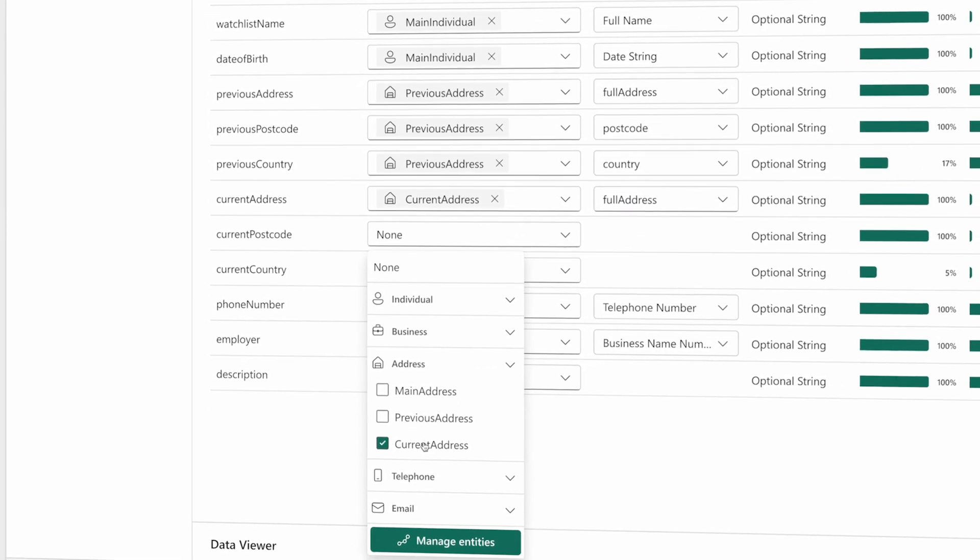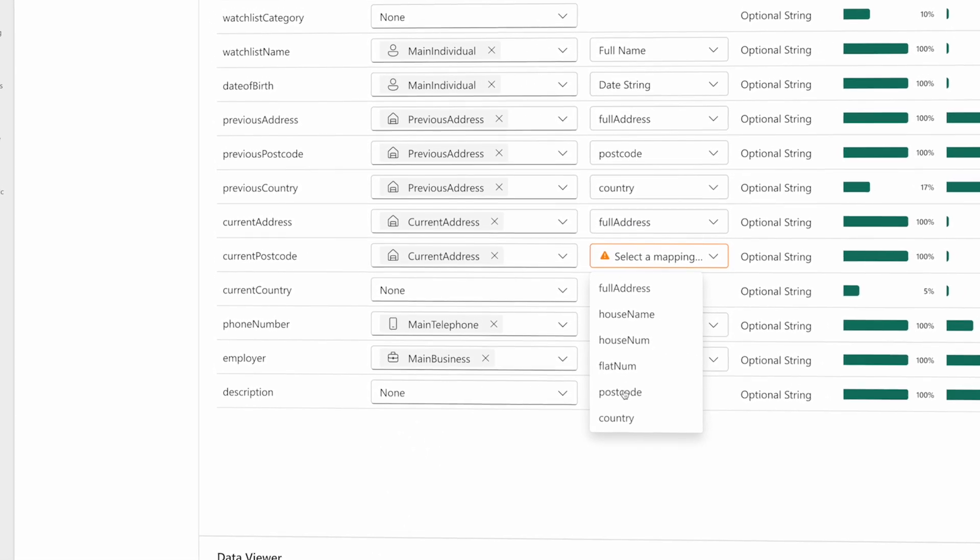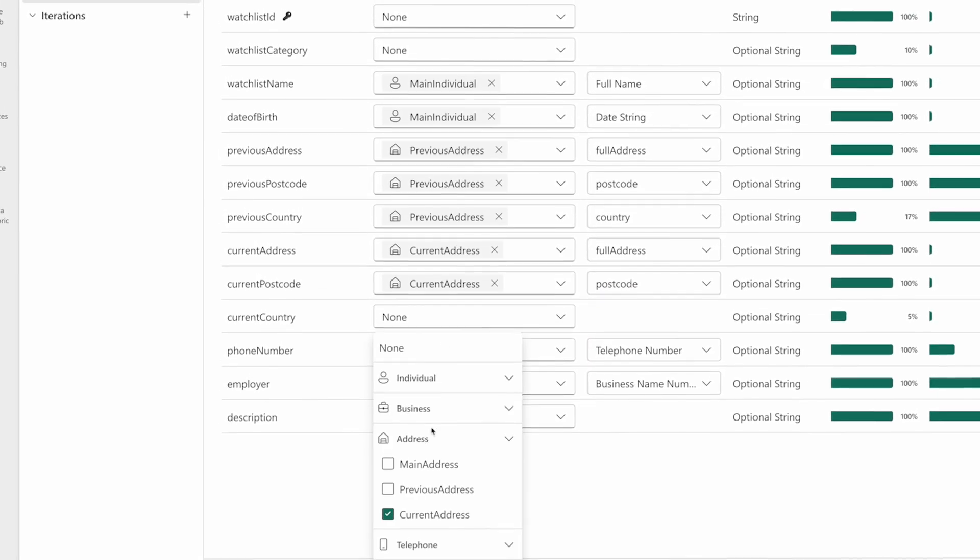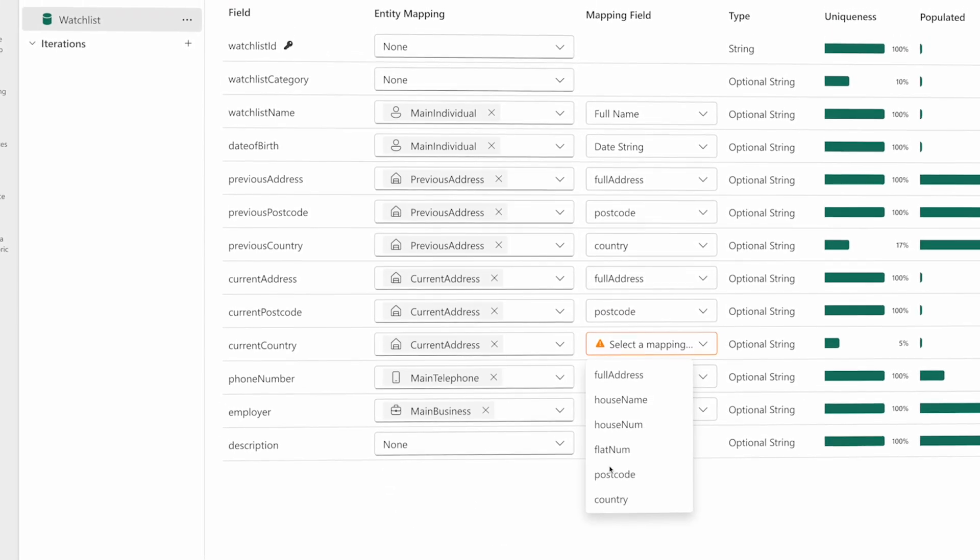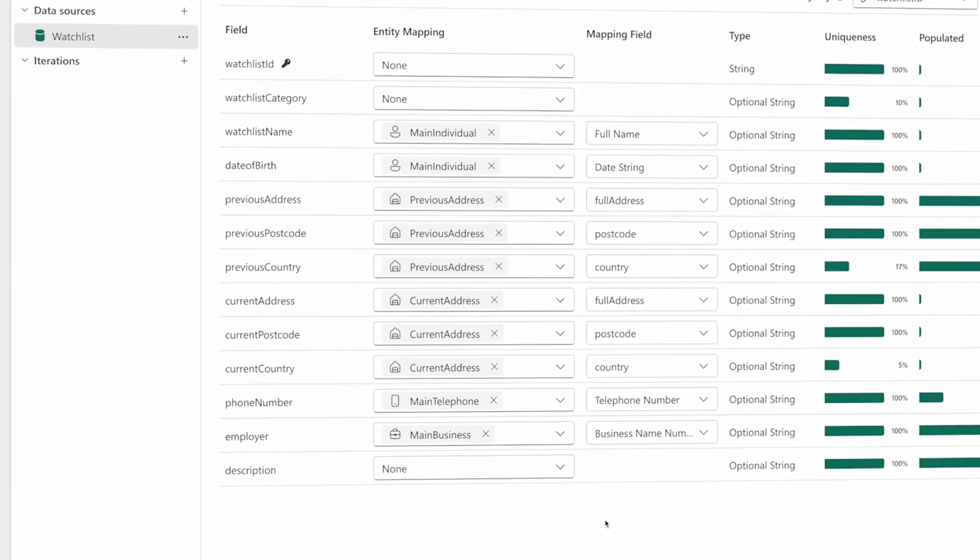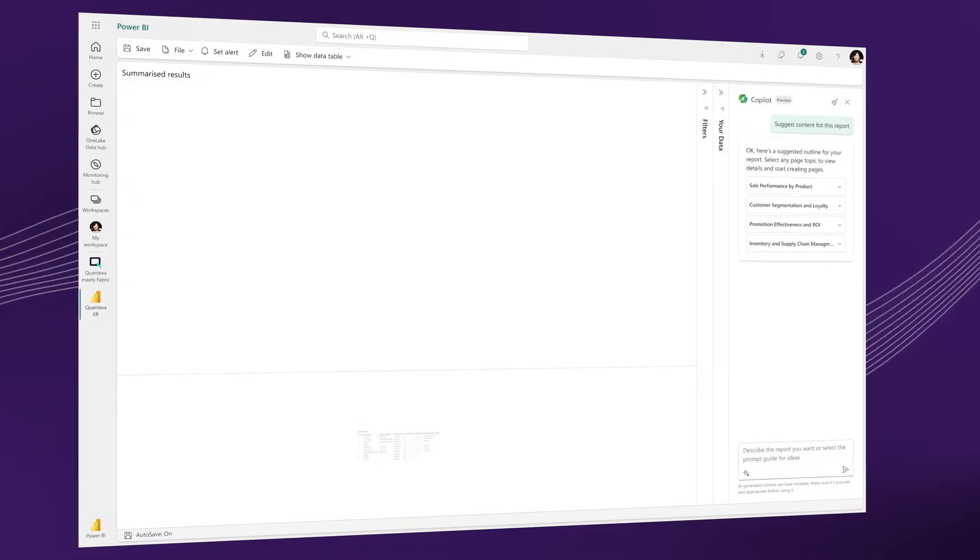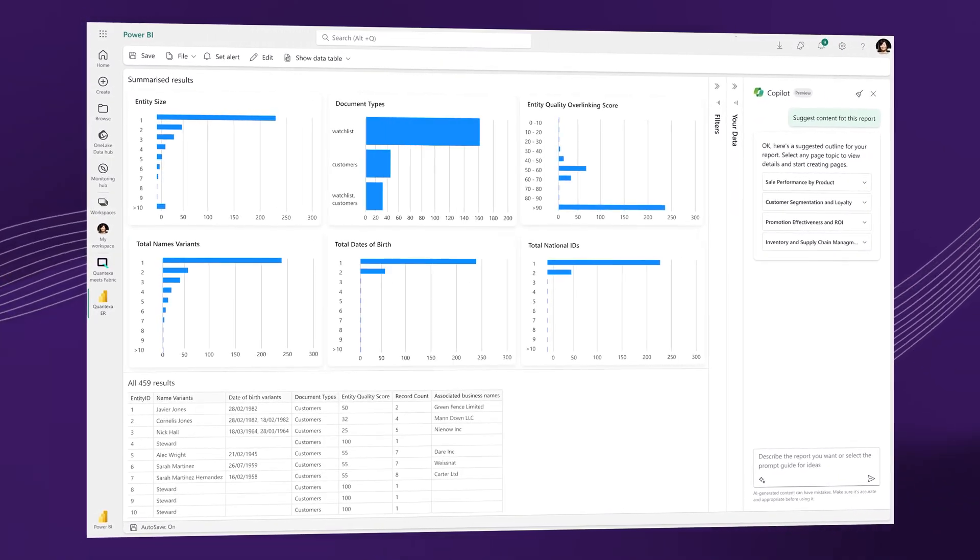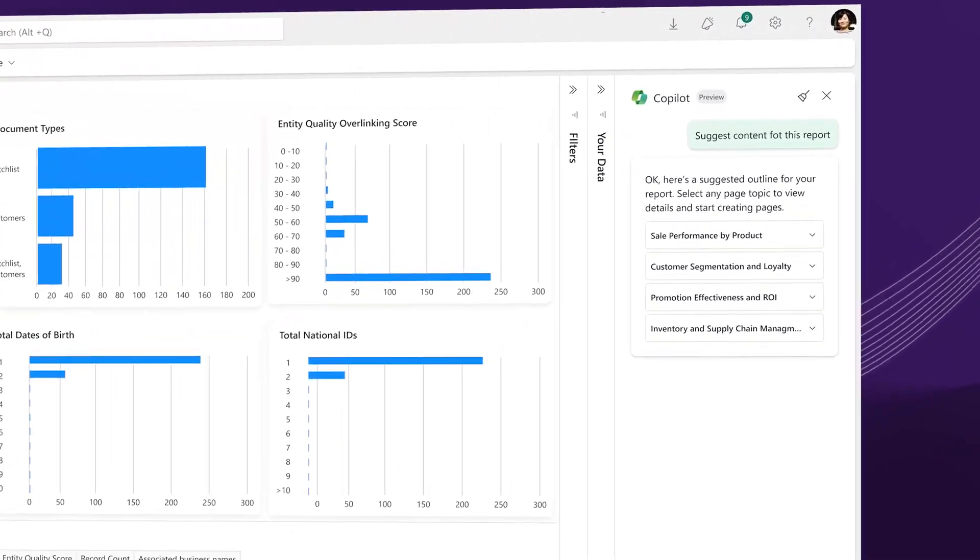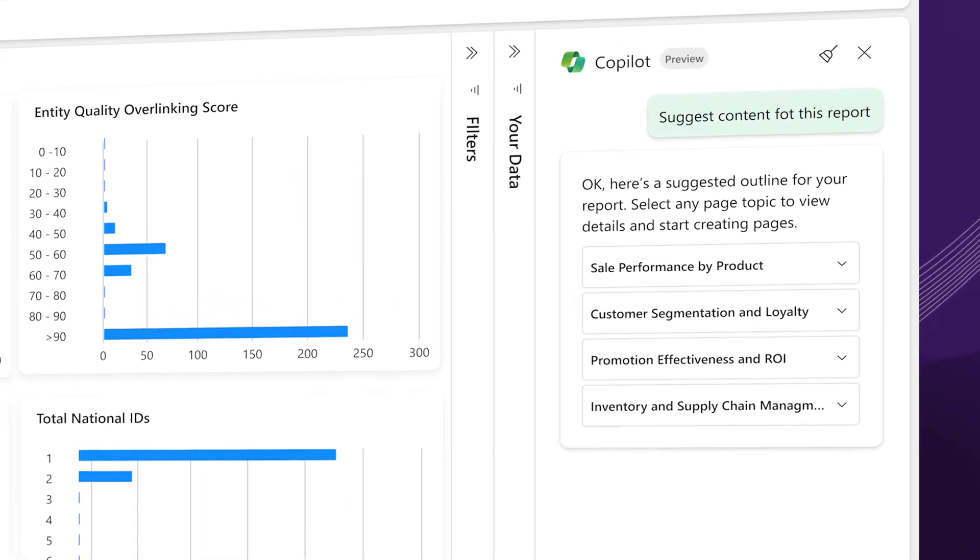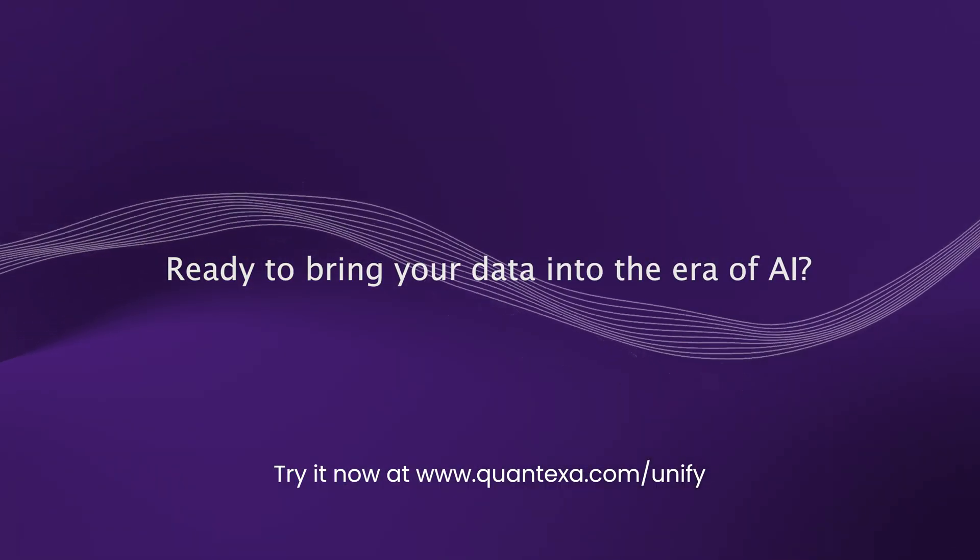Deliver an enterprise-wide data estate that is continually refreshed with trusted data and seamlessly integrated throughout the Fabric experience. Integrate with other Microsoft products, such as Power BI, and interrogate your newly unified data with Copilot. Ready to bring your data into the era of AI?